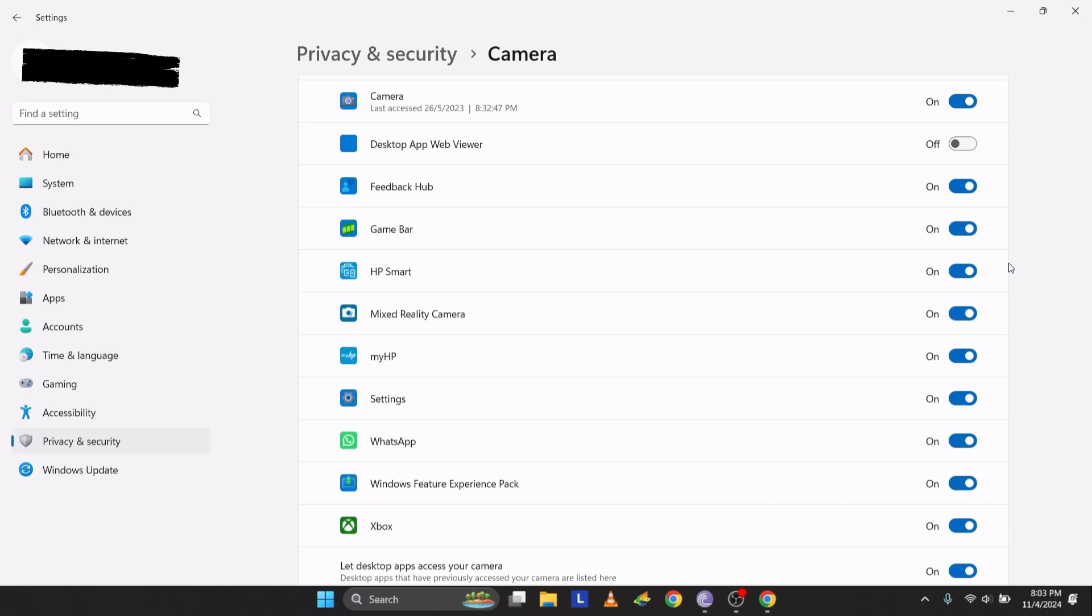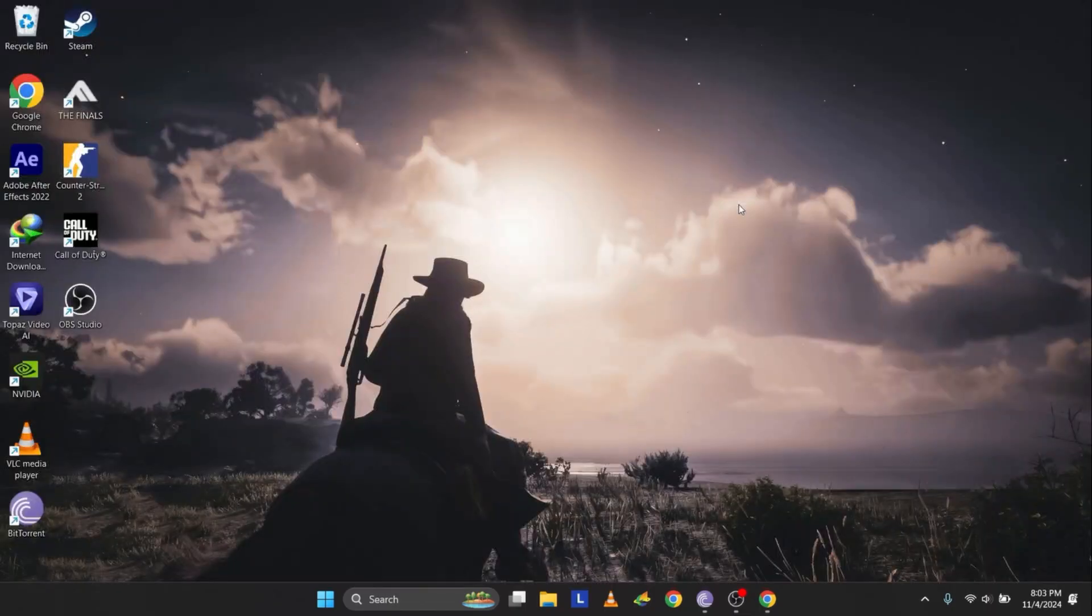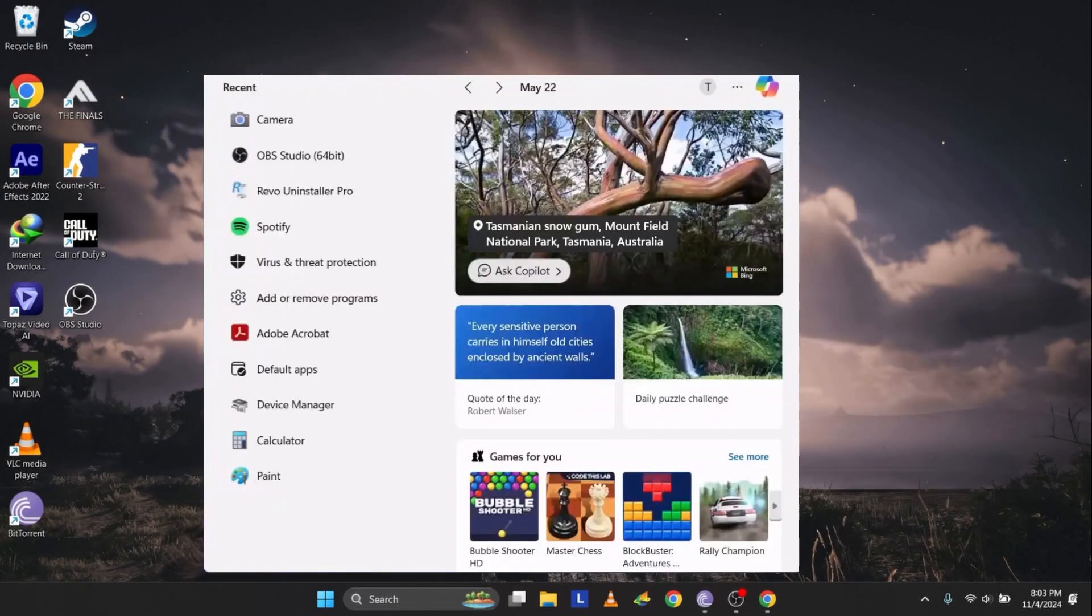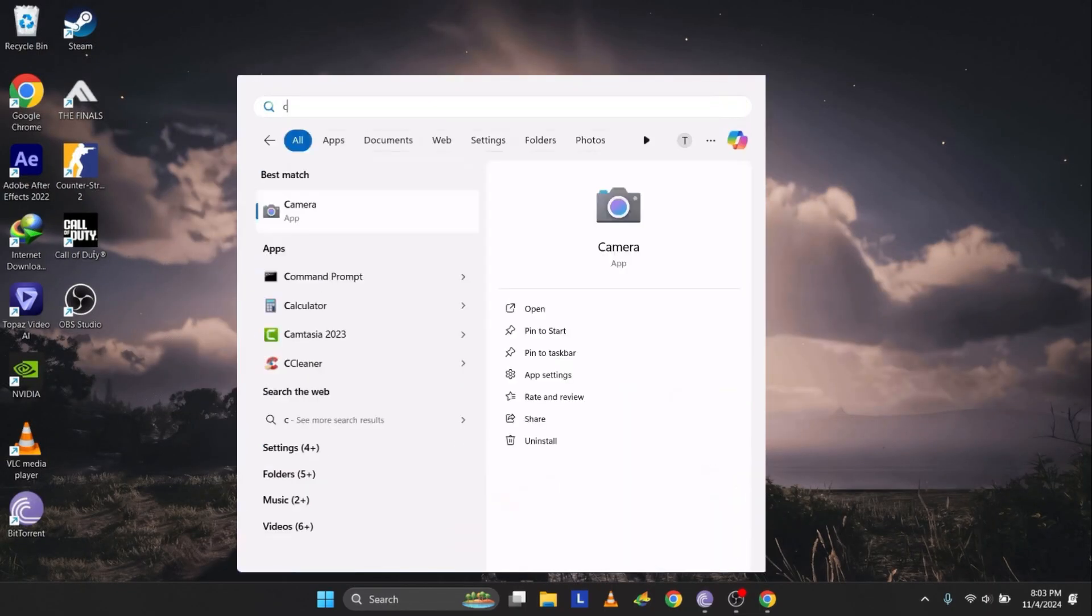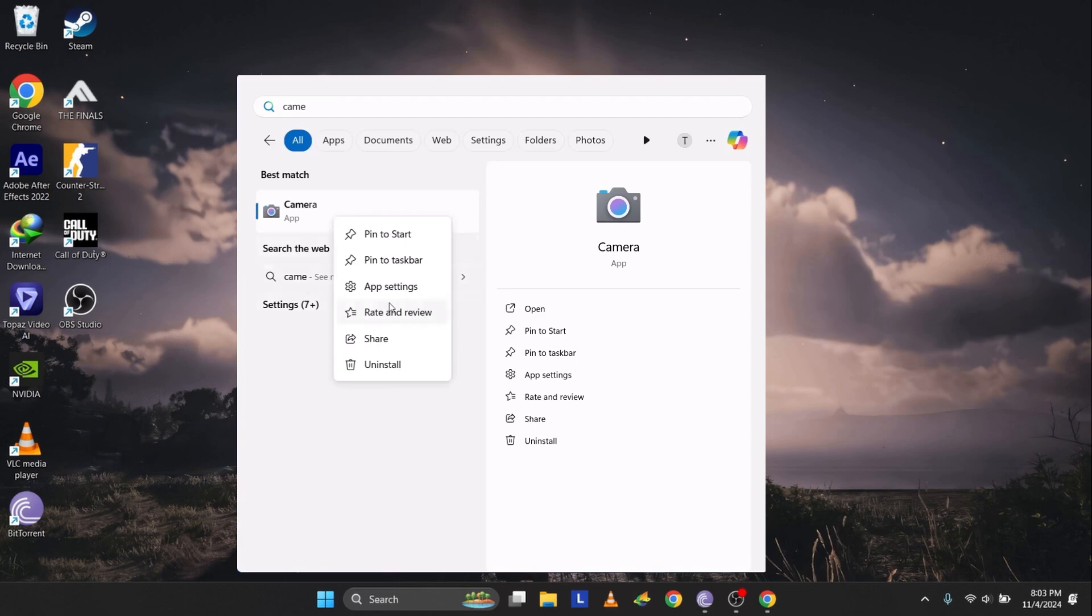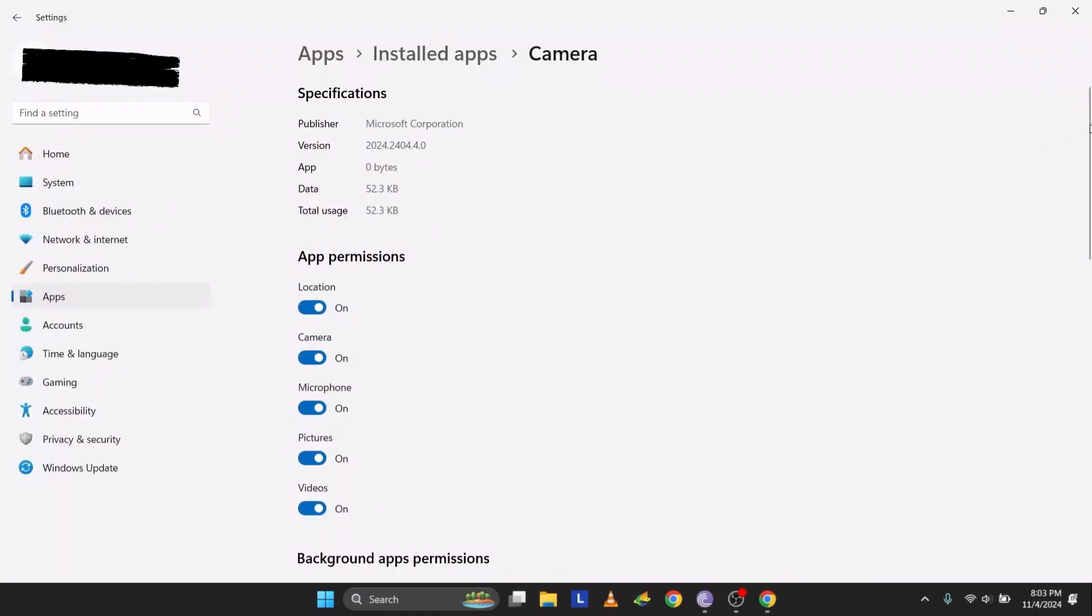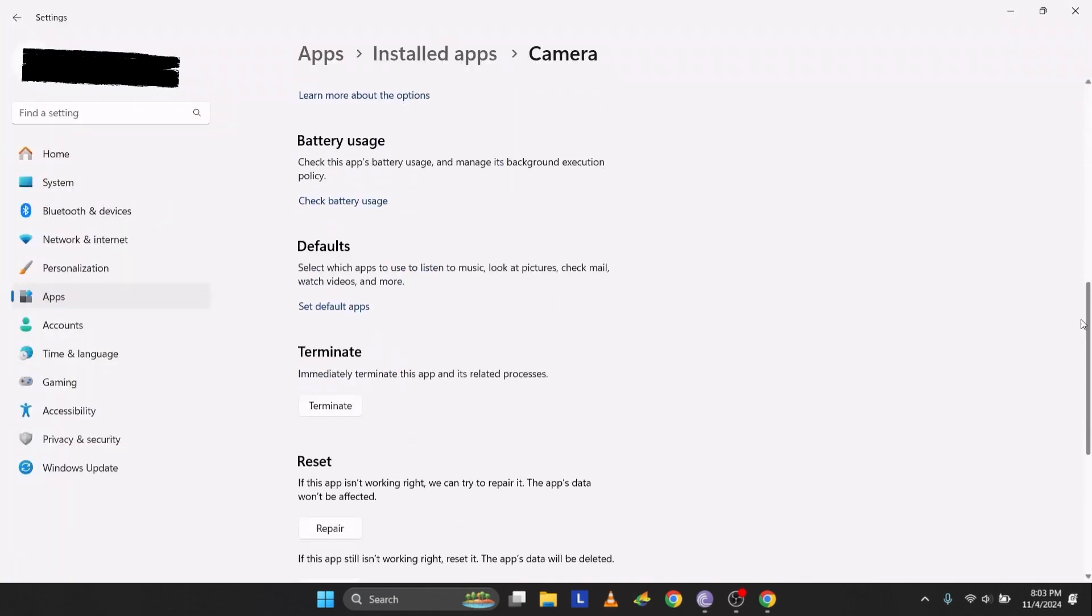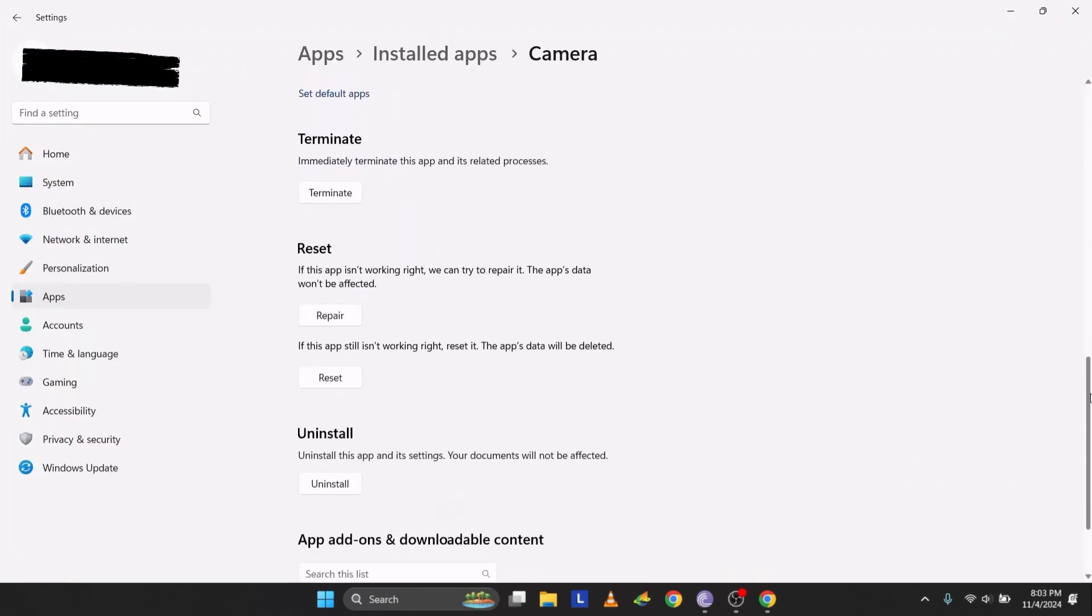If this doesn't fix the issue, we'll move to the next step, resetting the camera app. Close any open windows, go to the search bar, type Camera, right-click on Camera and select App Settings. Scroll down and click Terminate to stop the app from running, then click Reset.